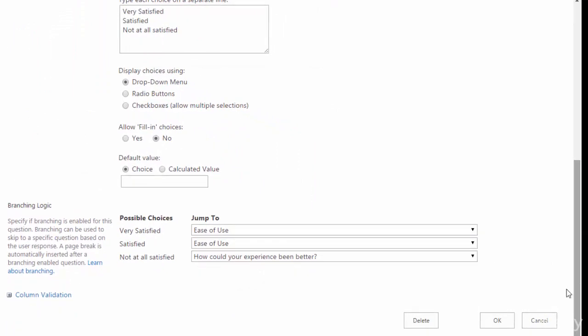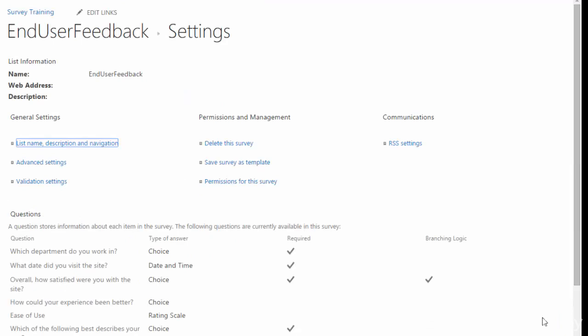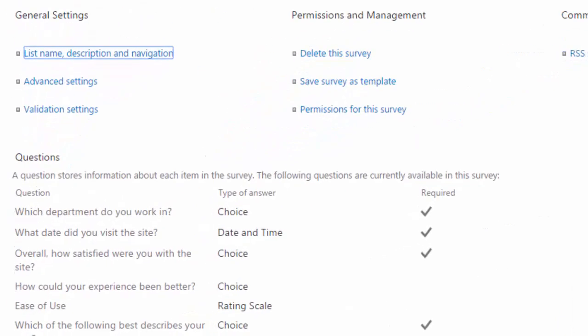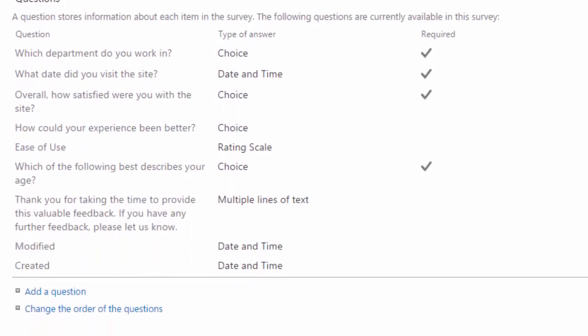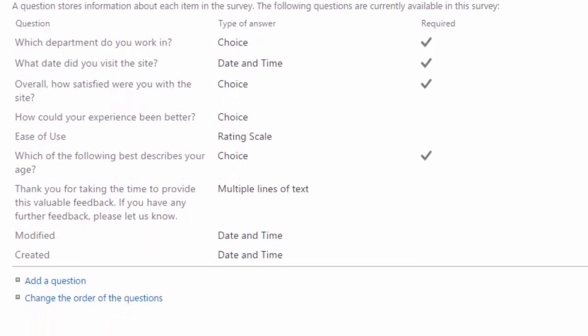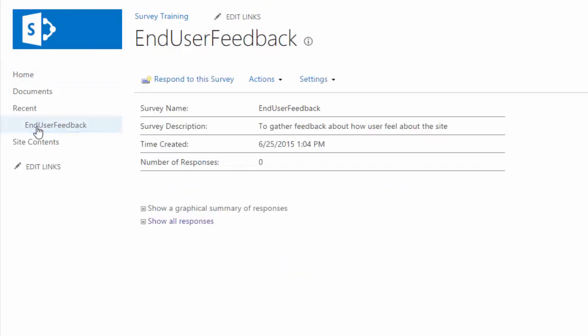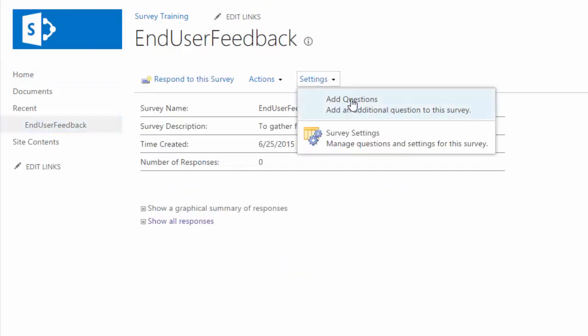But for now I'll go ahead and hit cancel because I want to show you next how to add a question. So in your settings window, you just scroll down to the bottom of the screen and at the bottom there is the add a question link. Or if you're looking at the overview for the survey, you can go to settings and then add a question.